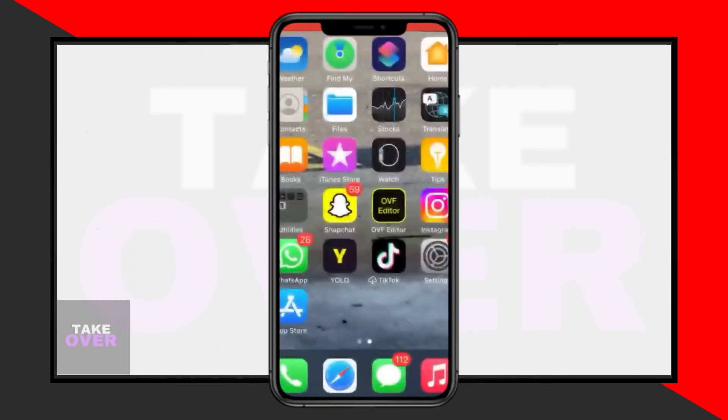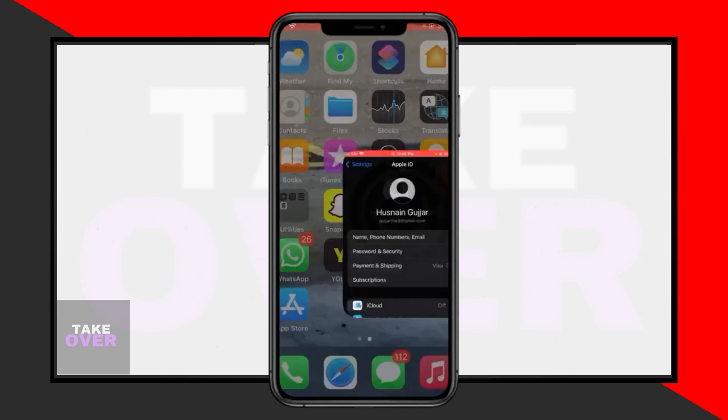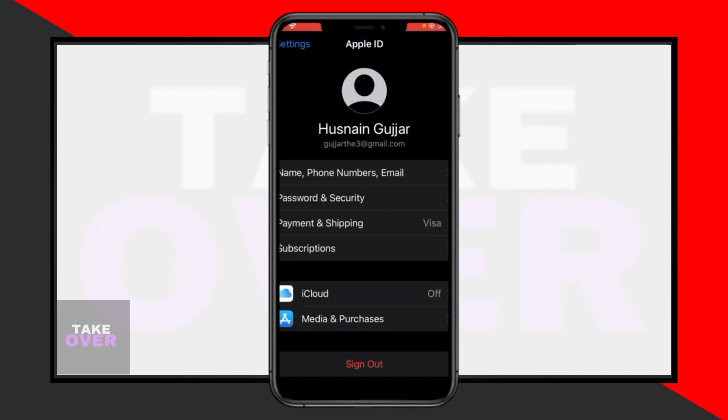Using an Apple gift card for Apple Music is a straightforward process. Today I'll guide you through the steps to utilize your Apple gift card for Apple Music.